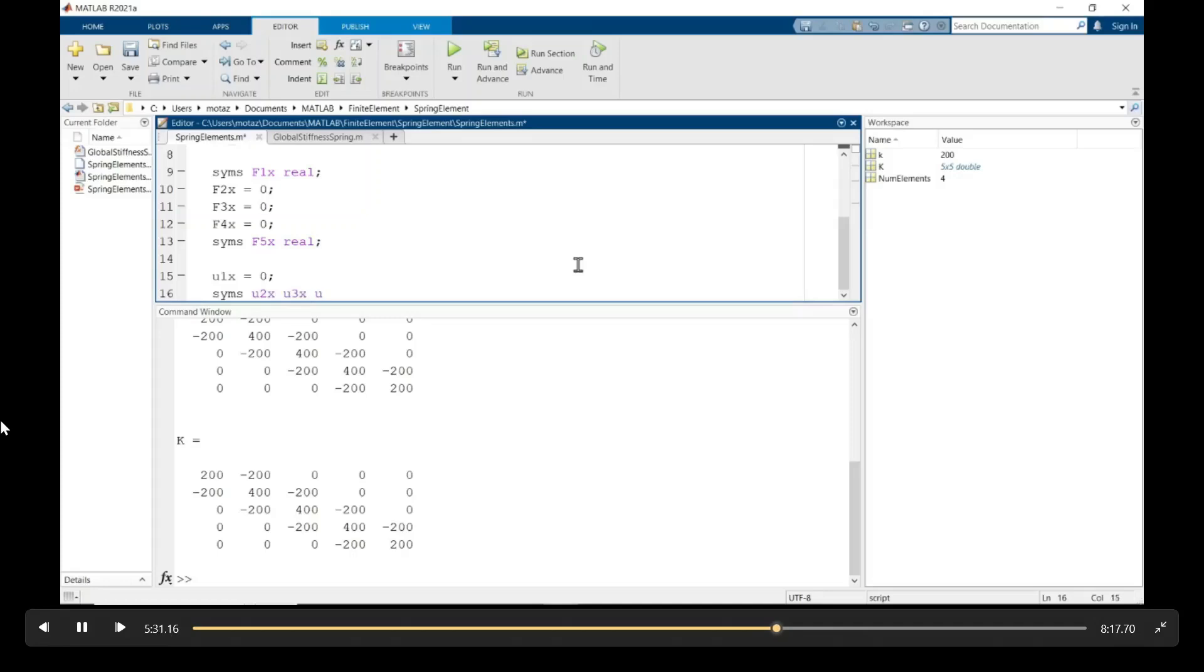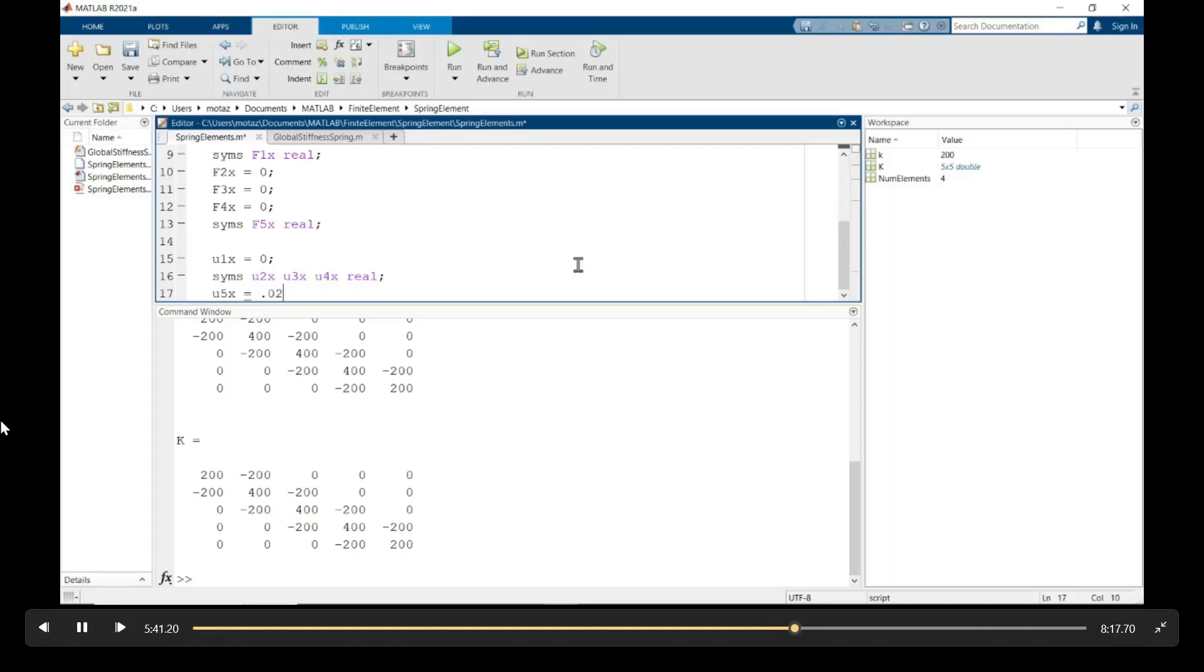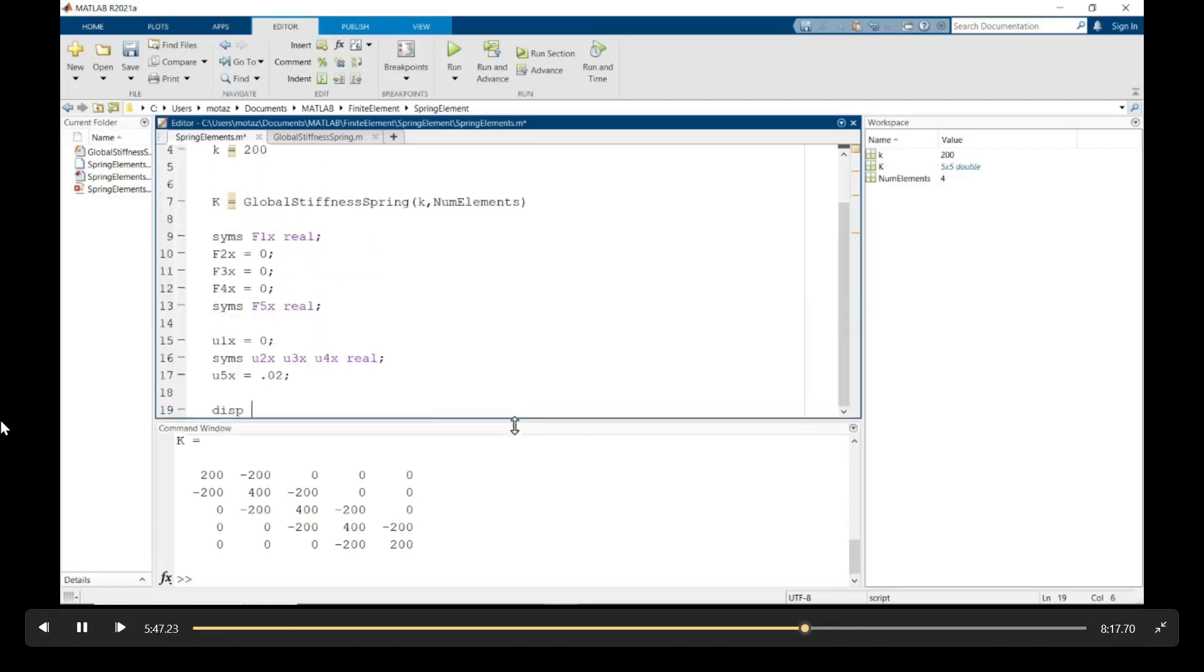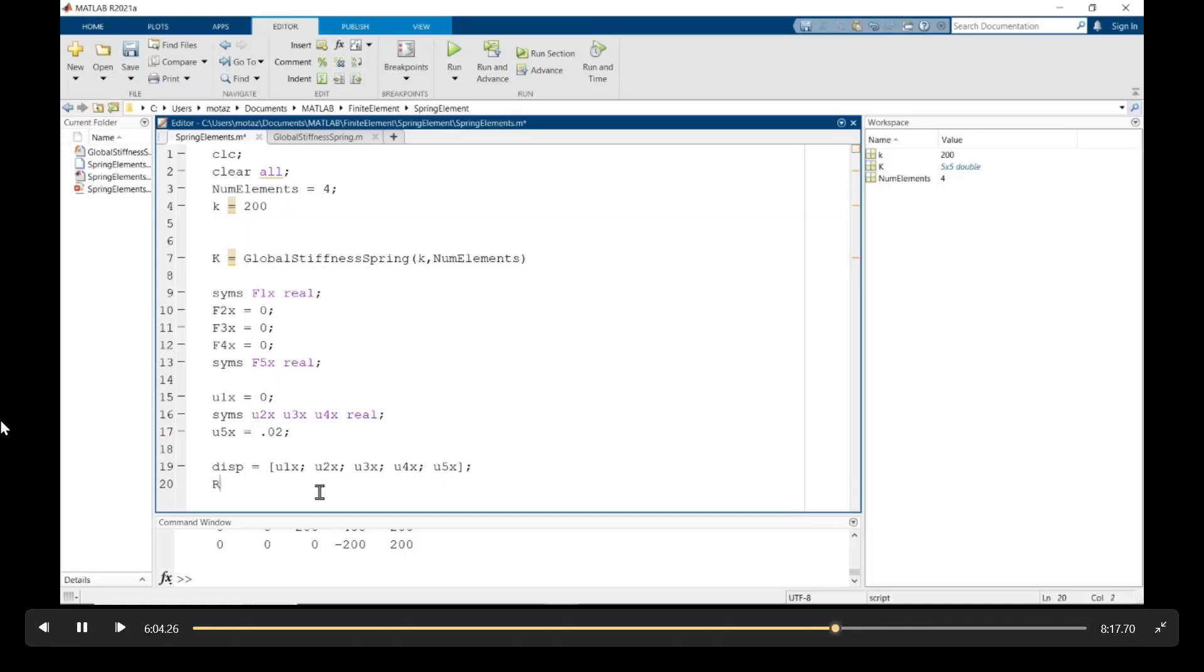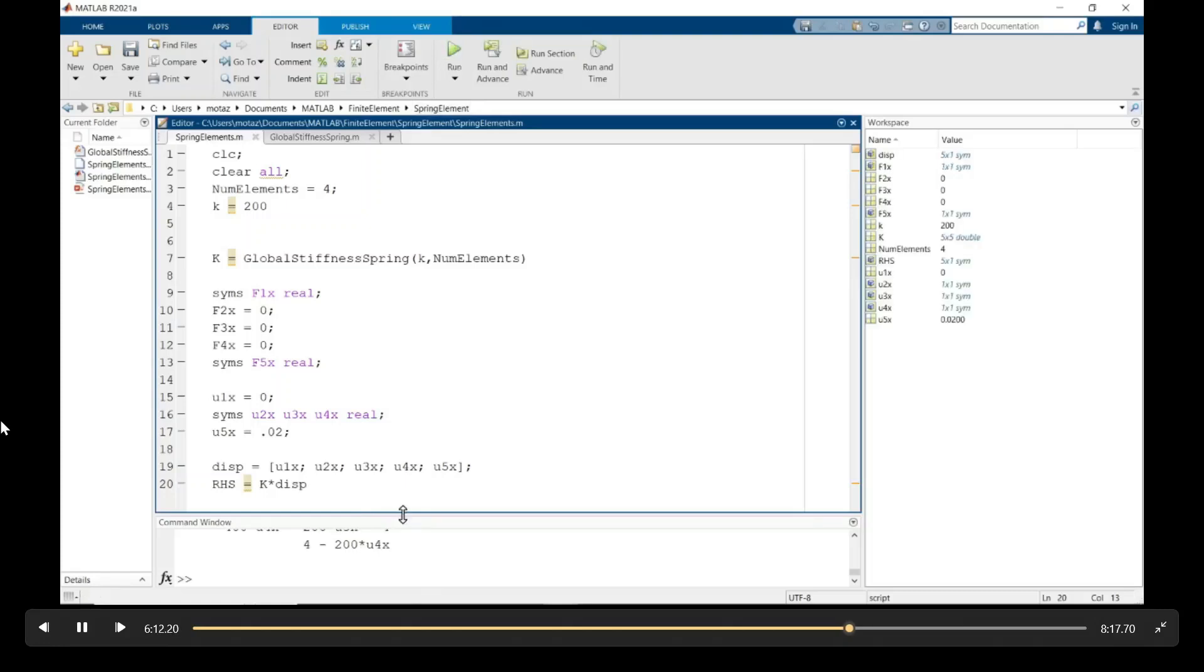And now the displacement, from the boundary conditions, we know that u1x is zero because it's static, doesn't move. And it's given that u5x moves 20 millimeters, or 0.02 meters, I converted it. And u2, u3, and u4 are unknown. And now we'll put those in a displacement vector, column vector. So the right-hand side is equal to k times the displacement. So you're multiplying a 5 by 5 matrix by a 5 by 1.